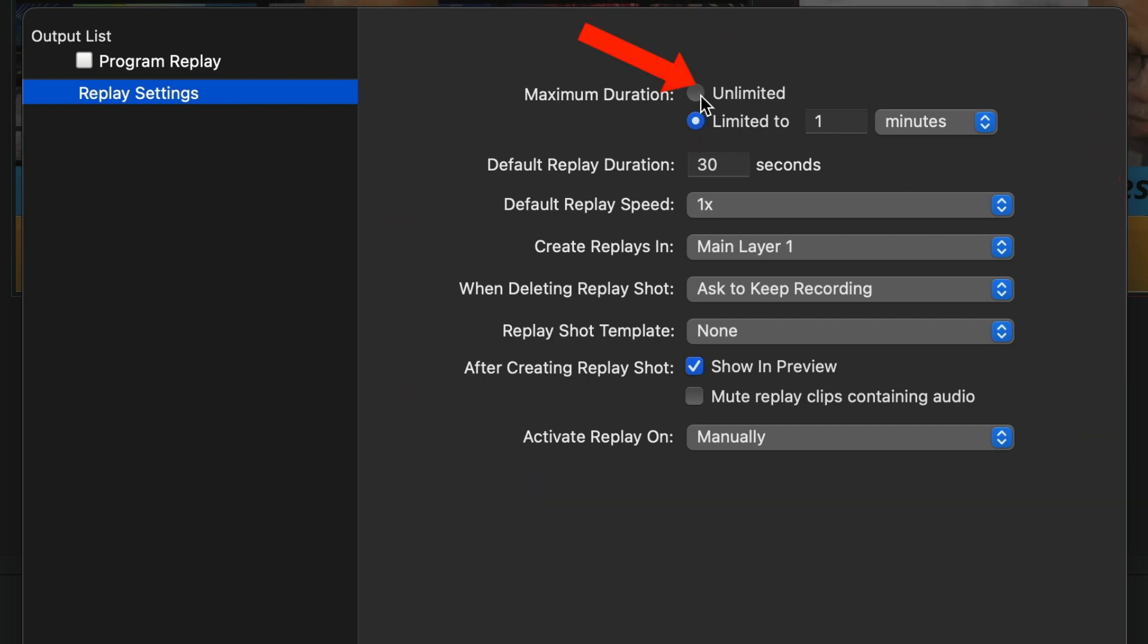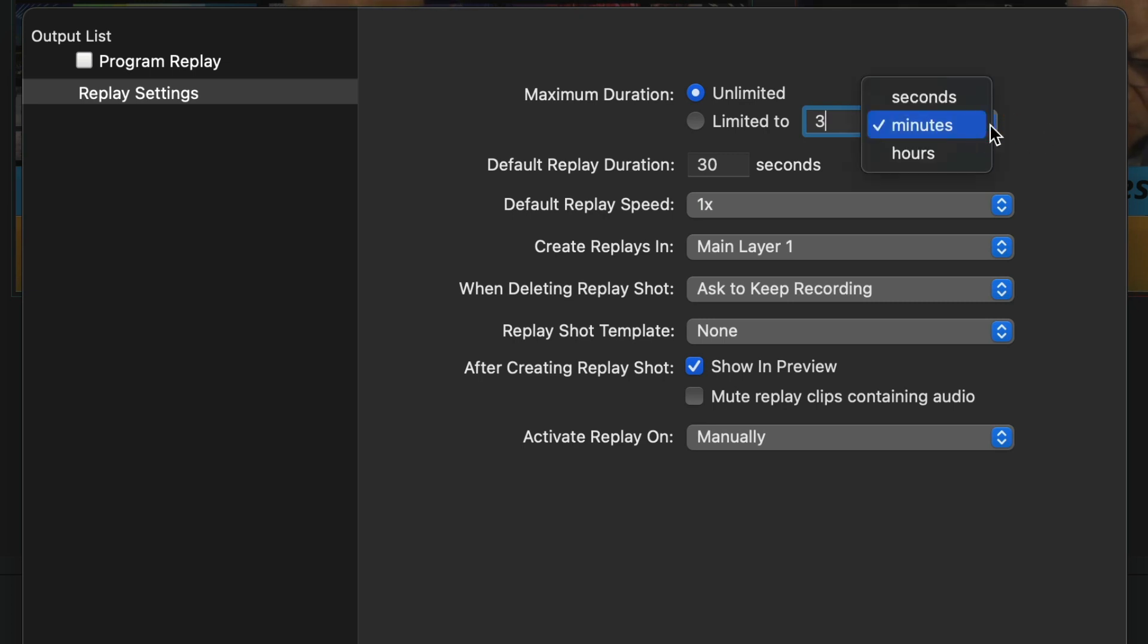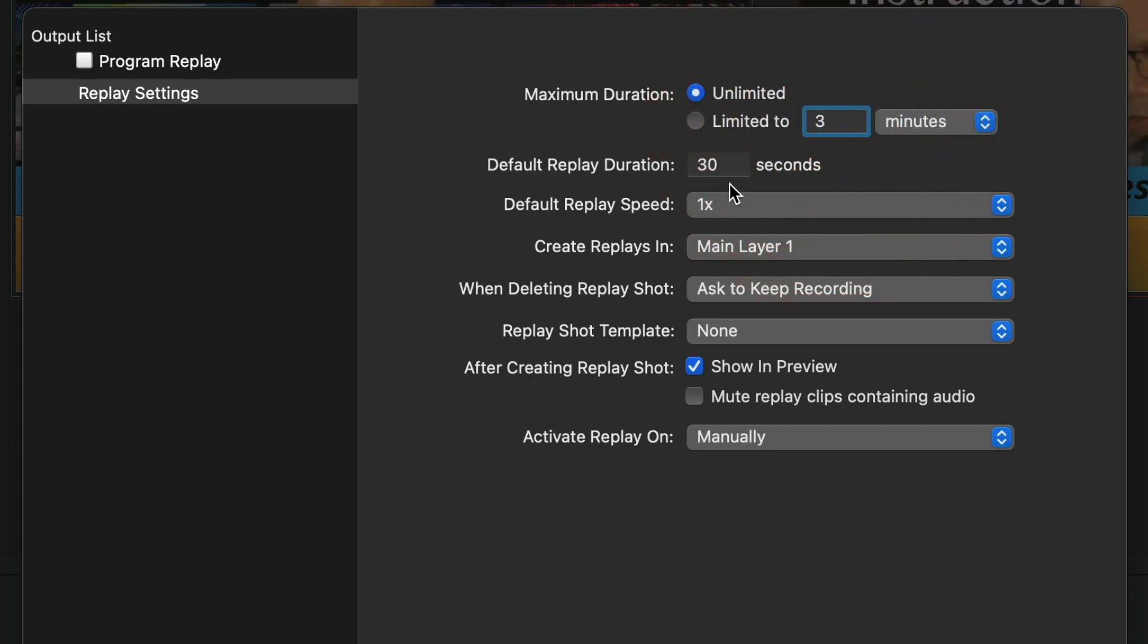So I'm going to set mine to Unlimited, but I'm still going to only set it to three minutes because I mean, how many people need more than that for Instant Replay? But I'm going to set it to three minutes just to give it a limit. You can set it to a minute. You can set it to a couple seconds. You got all that in here. You see hours, minutes, seconds. You can set it to 30 seconds. Default Replay 30 seconds if you notice.